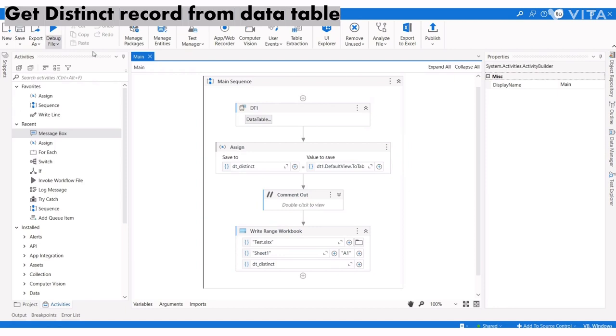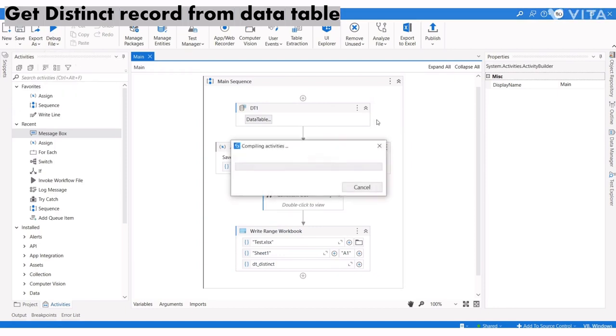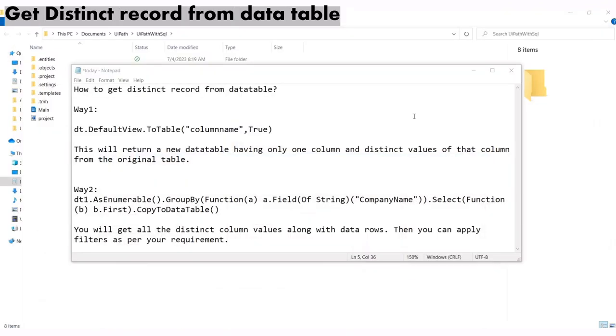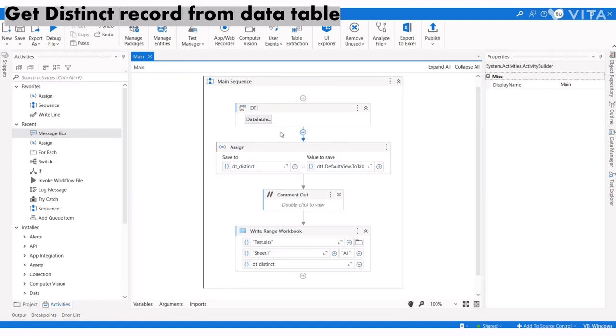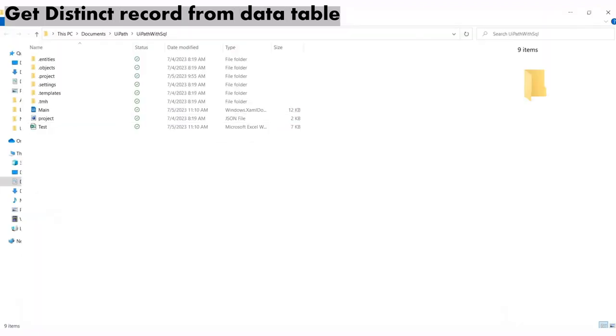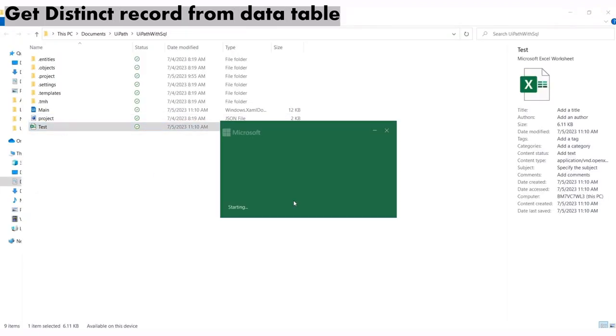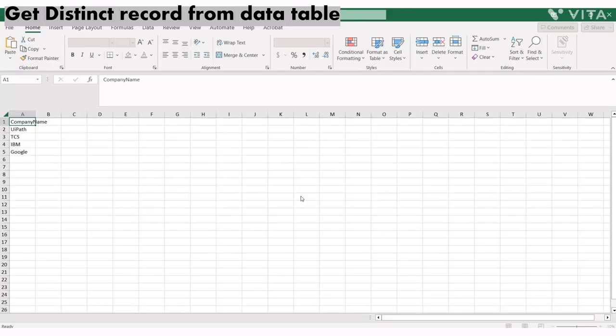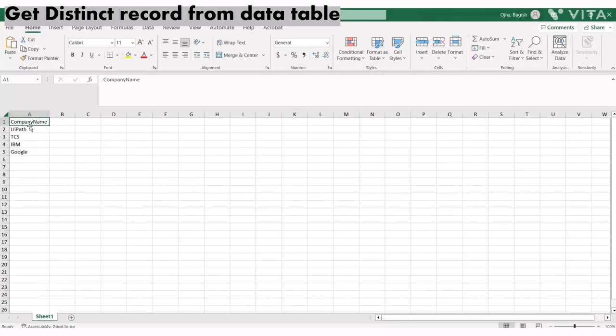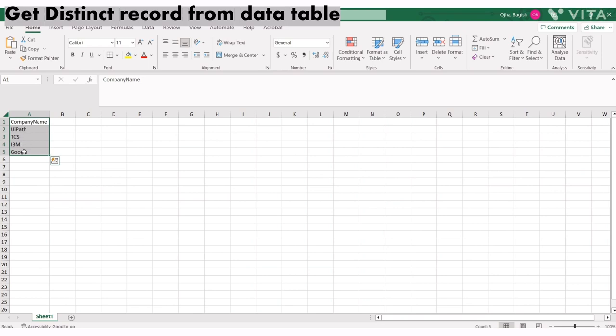It ran successfully. If I open the file, you can see it has only one column with distinct, or unique, records.